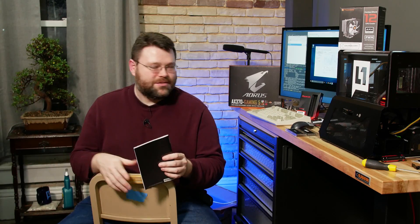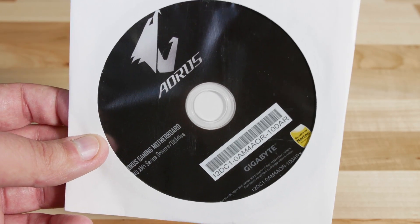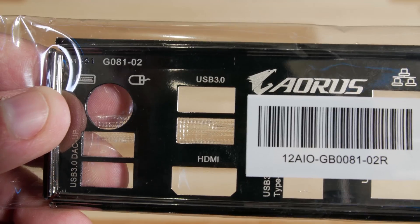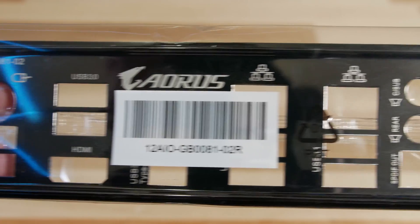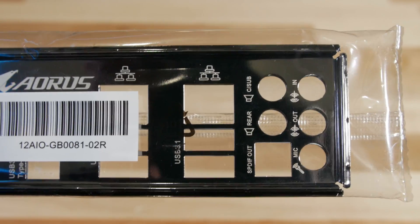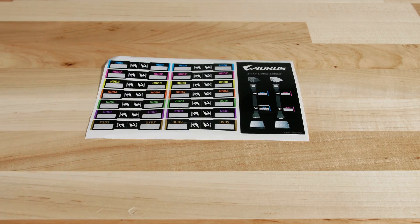Let's get right down to brass tacks for this motherboard. First, what's inside the box? Inside the box, we've got our driver CD, an RGB header extension, a rear I/O shield, some stickers and cable labels.